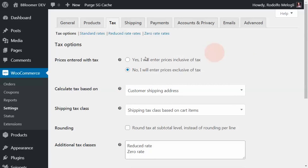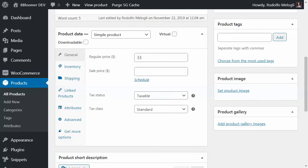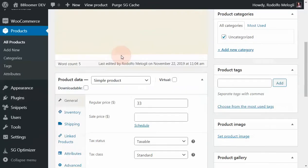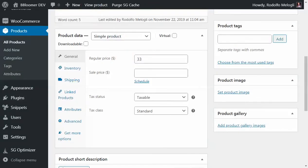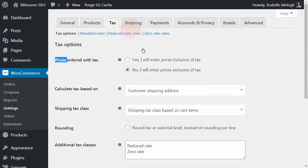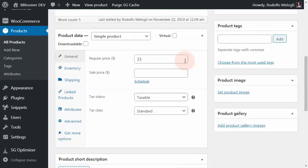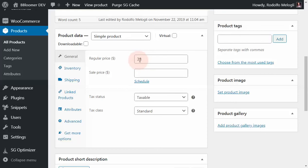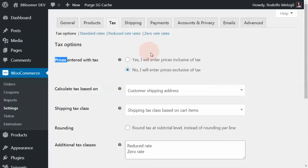The very first thing you need to decide is whether the prices you've defined for your products include or exclude tax. What does that mean? In this case, I've set this product as $33. Do I have to add tax on top of it, or does this $33 include tax? Well, you will have to decide which option applies.